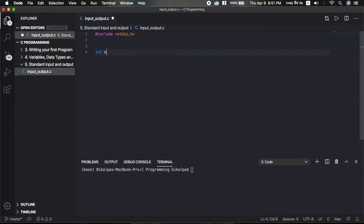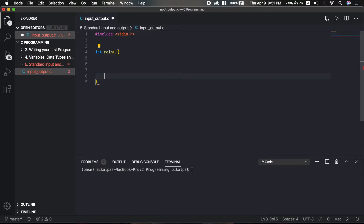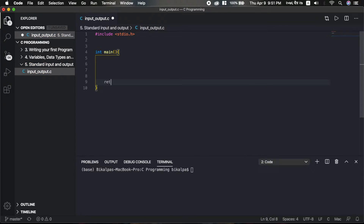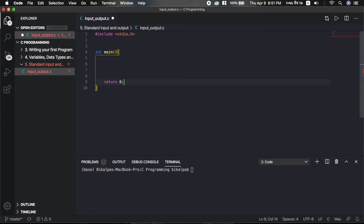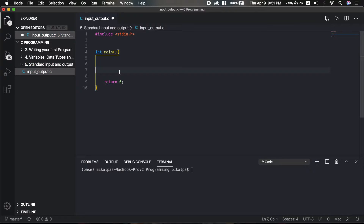This is the main function, and at the end we have return 0. The user's keyboard is the standard input, and the computer monitor or console printout is the standard output.